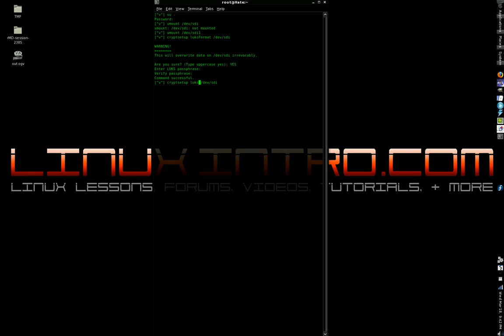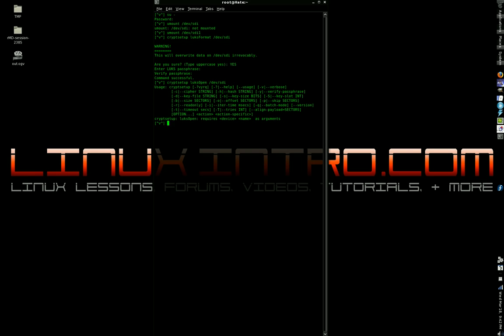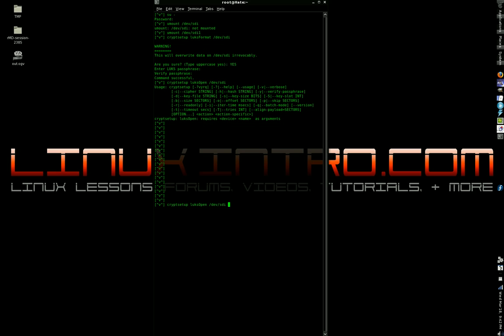All right, so we're going to go cryptsetup, luksOpen, uppercase O, and then /dev/sdi. We're going to tell it to open this and then hit enter. Oh, I'm sorry. Let me give you some space. There we go. luksOpen, same command. Cryptsetup, luksOpen, /dev/sdi, or replace sdi with the partition or hard drive that you are using.